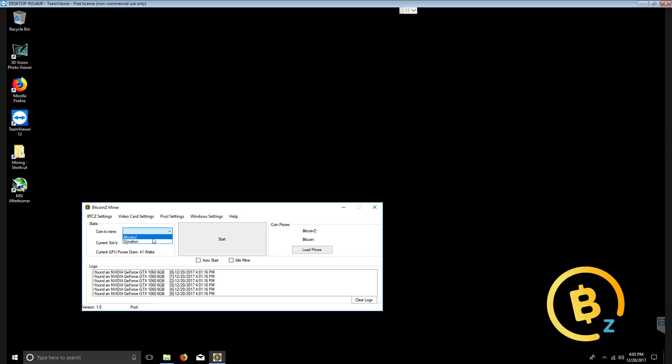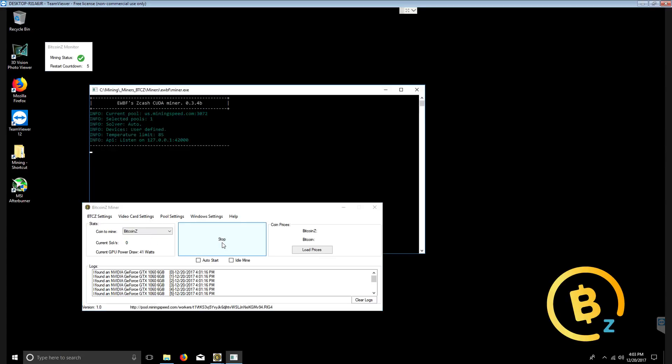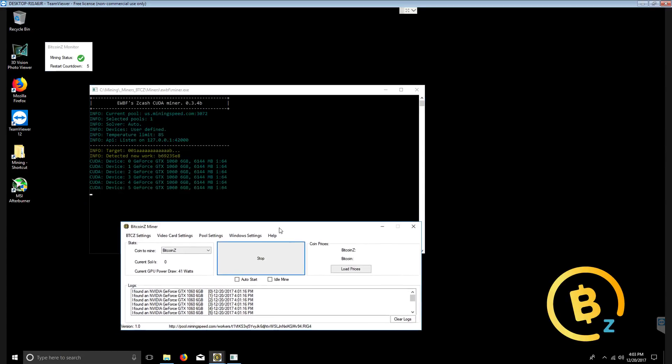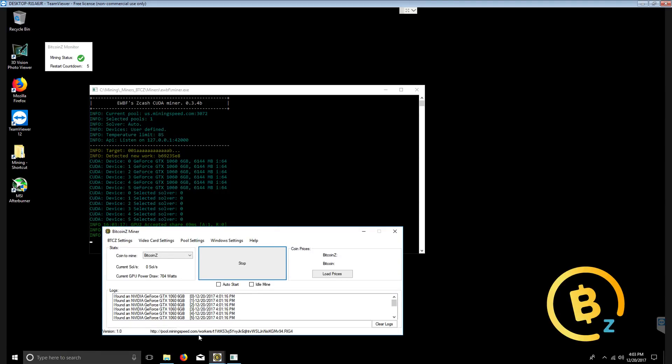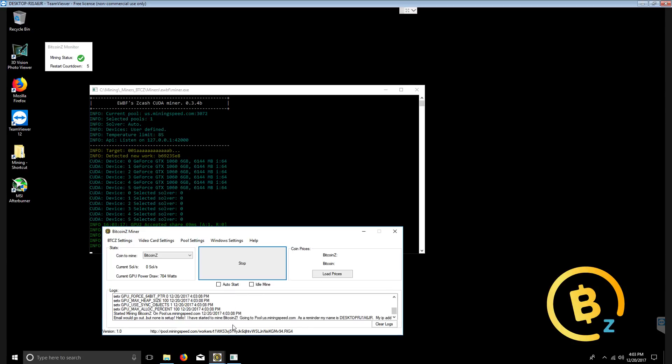Come here. Choose Bitcoin Z. Click start. It will run the miner with our wallet address and worker information and start mining on mining speed. In our example, we can double click the URL here on the dialog box and it will send us to the pool page for our miner address.